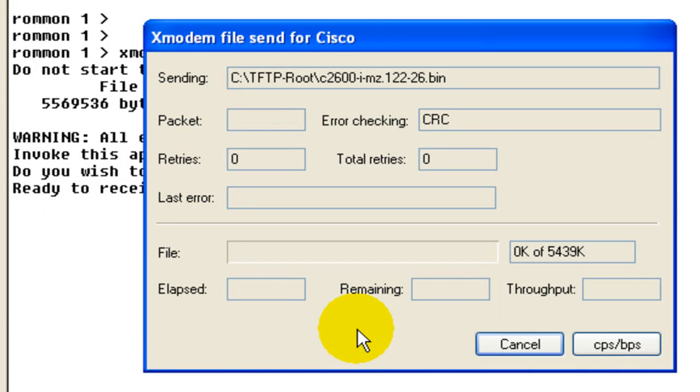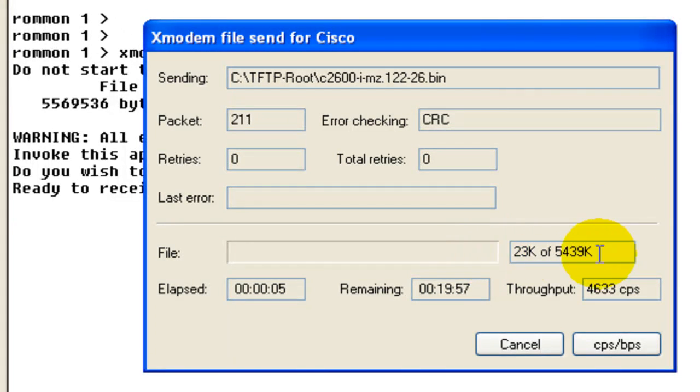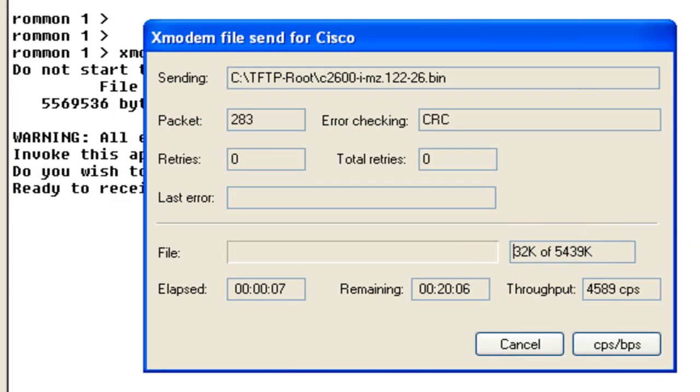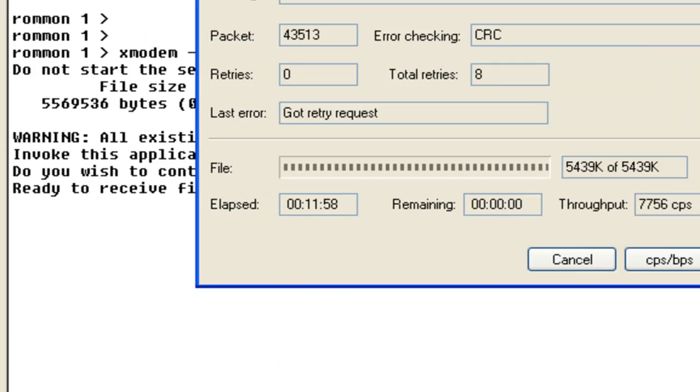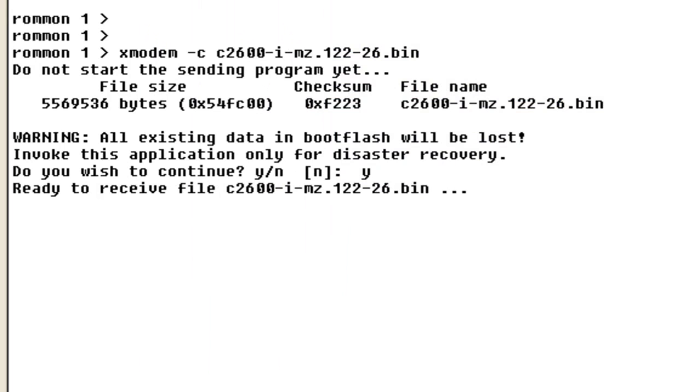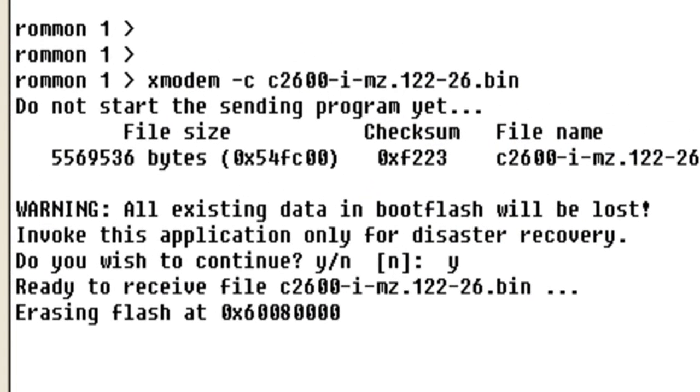All the information will be copied across using XMODEM across the console cable and we can monitor through the throughput. The file has finally been uploaded via XMODEM. The router will now erase the flash and then install the image.